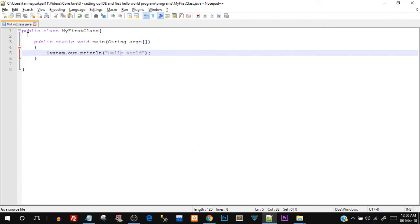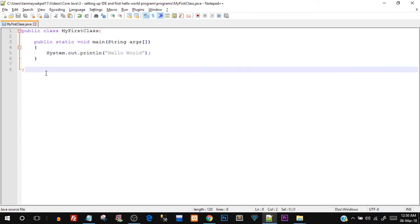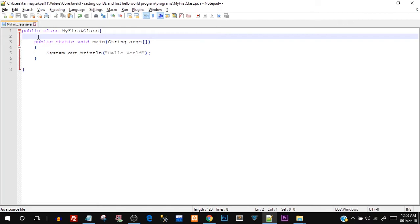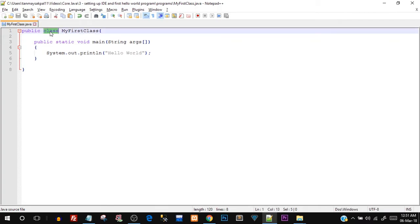Starting from the first line: public class MyFirstClass. In Java, everything resides inside a class. If you have no programming background and don't know object-oriented programming, this might sound confusing. I'll create a separate video to explain classes and objects explicitly. For now, understand that classes are like templates where we can create user-defined variables — also known as objects of that class. We'll see that in further video tutorials along with variables and data types.